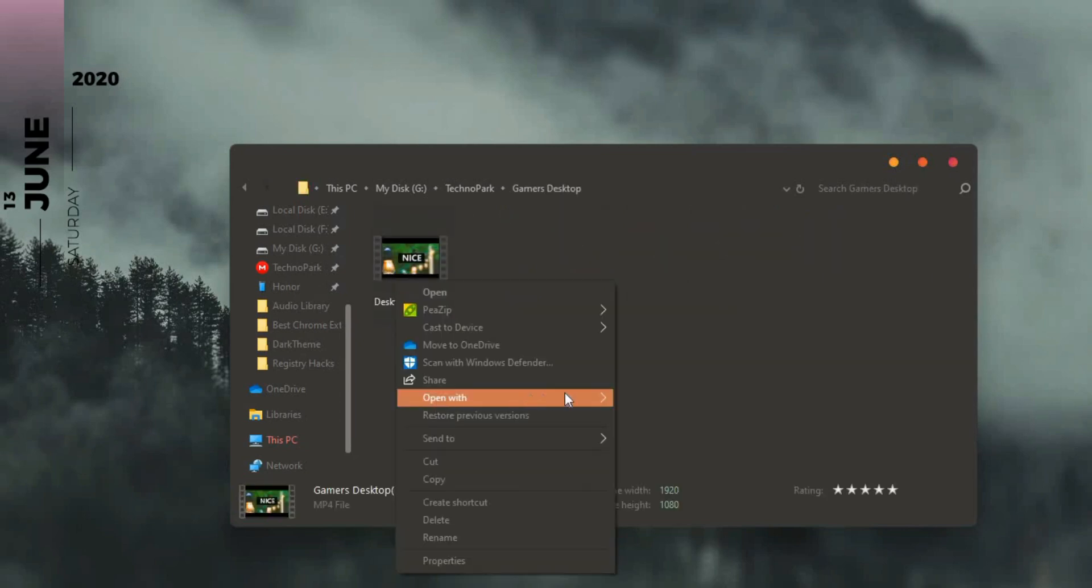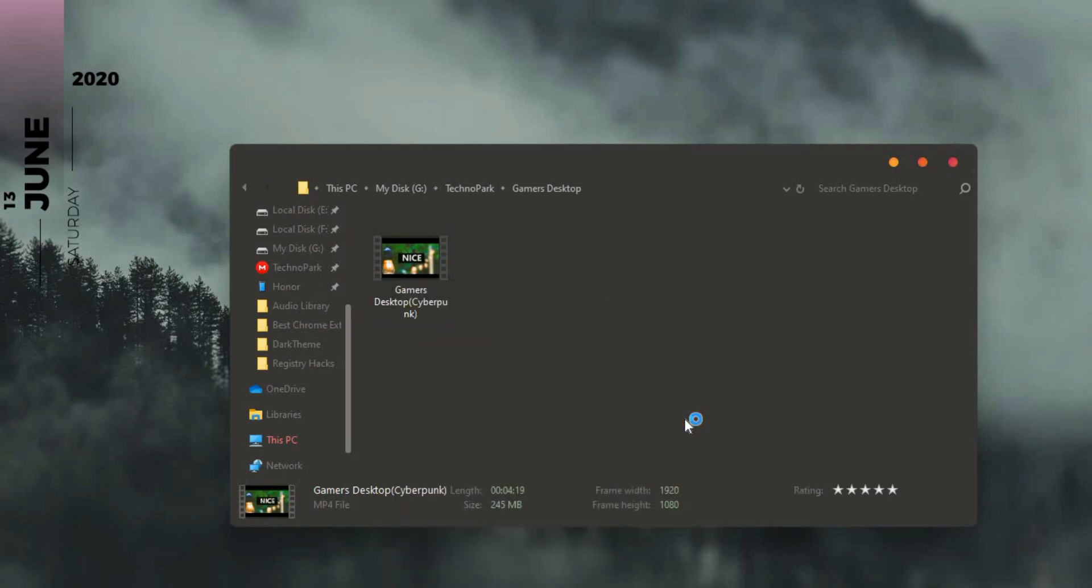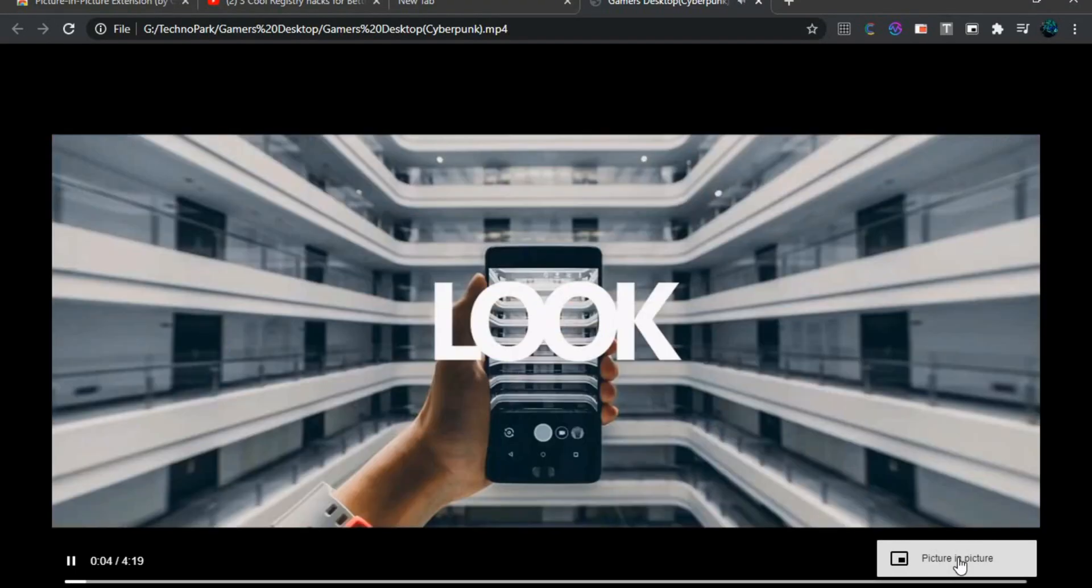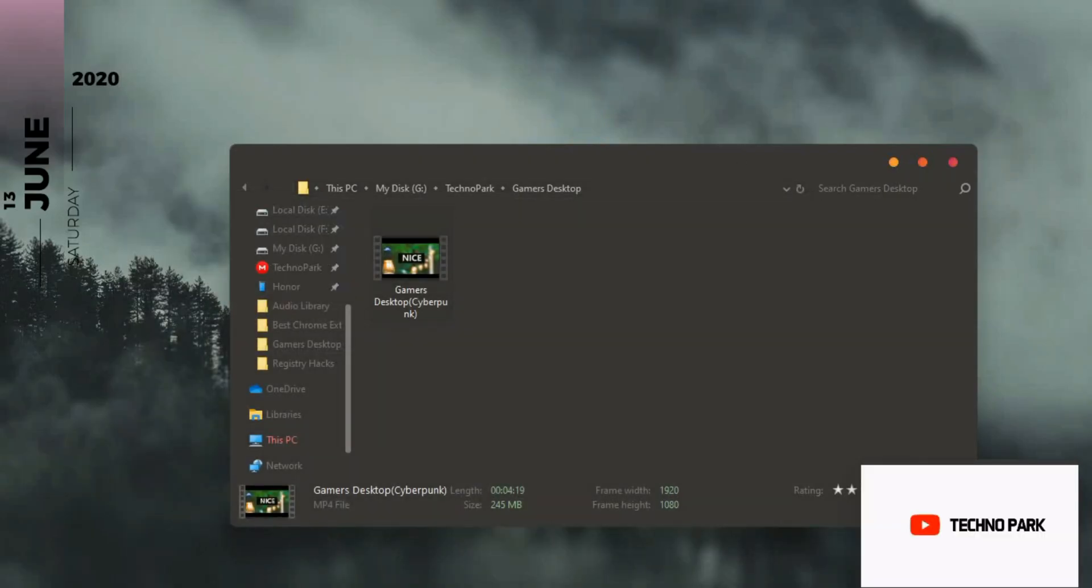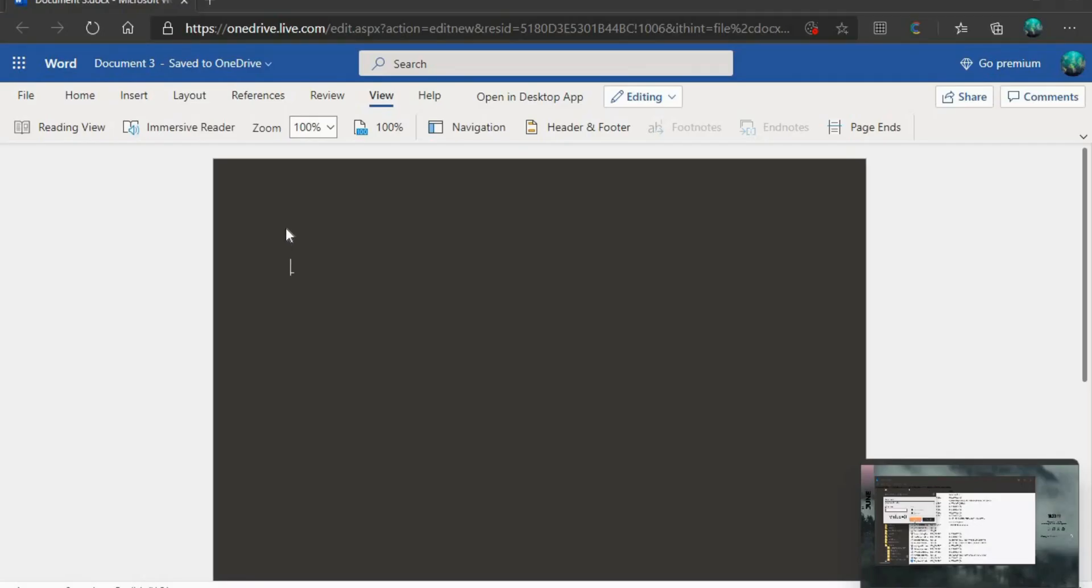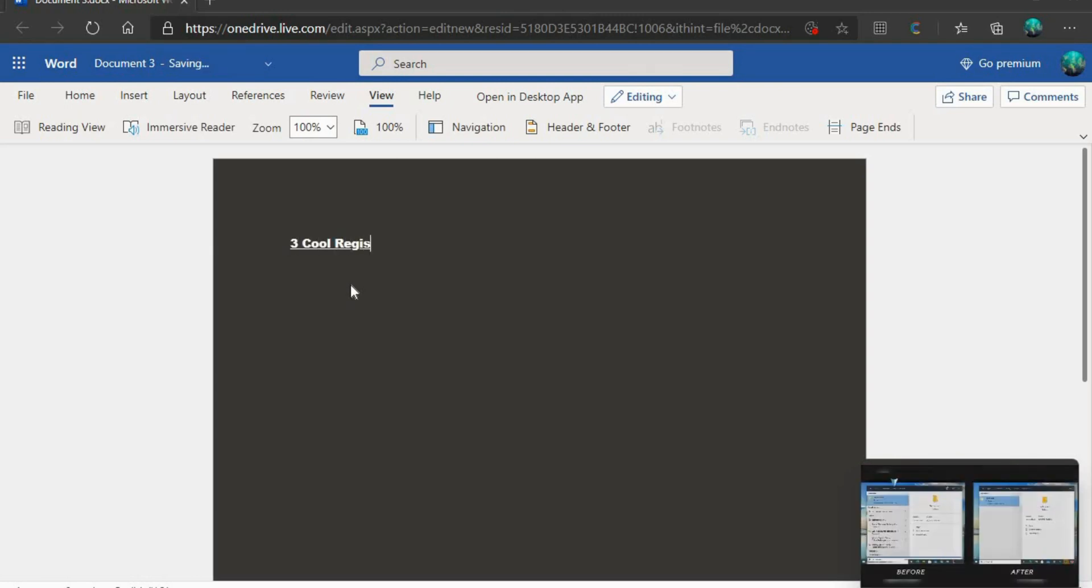After installing the extension, head over to the local file and select Open with Google Chrome. Now when the video opens, you can click on PIP icon and there you have it. It comes handy when I want to review my YouTube video before uploading, while also working on the video title, tag and description side by side.